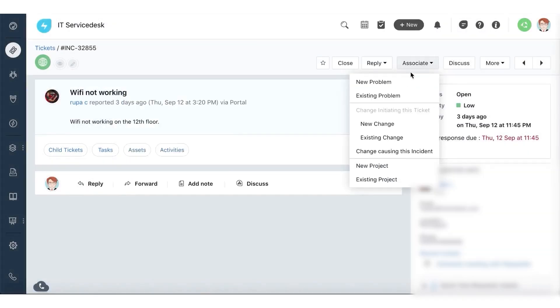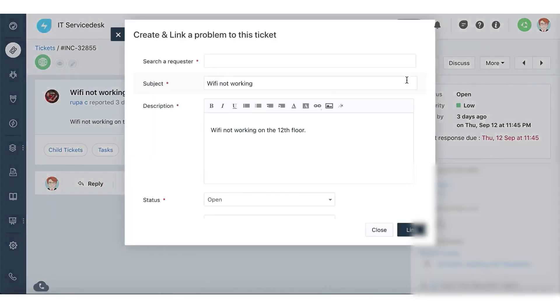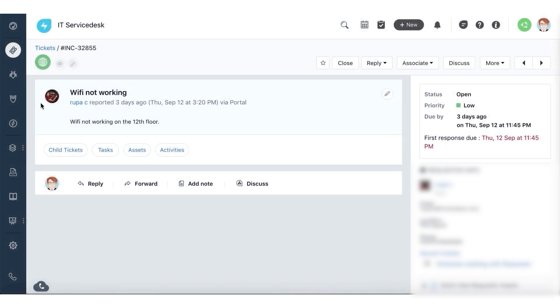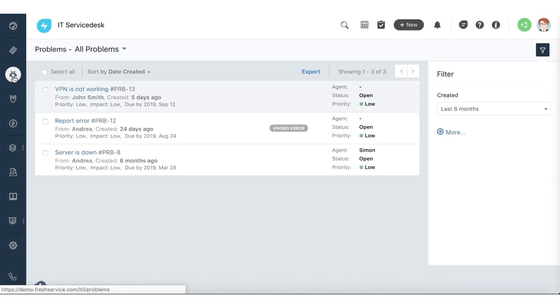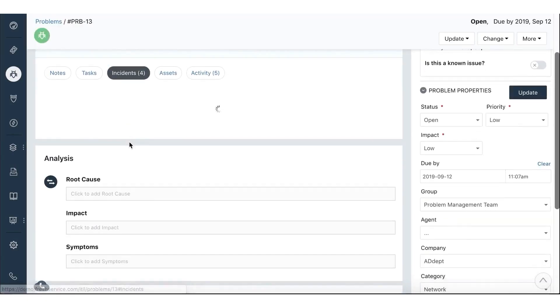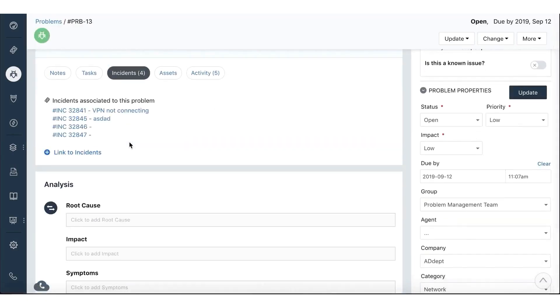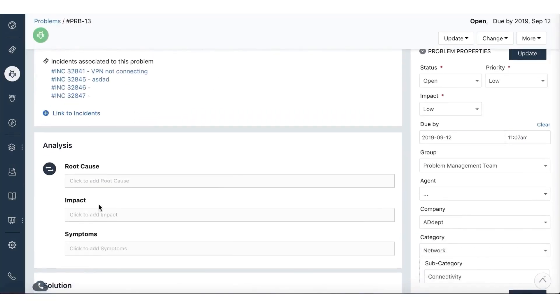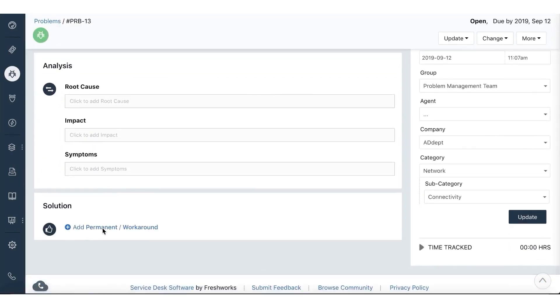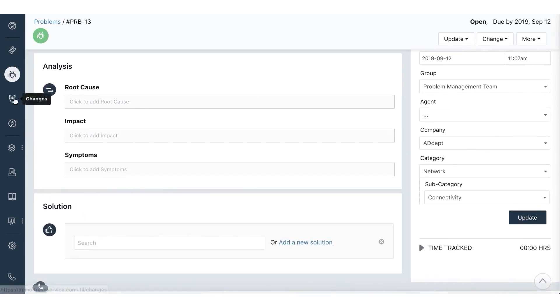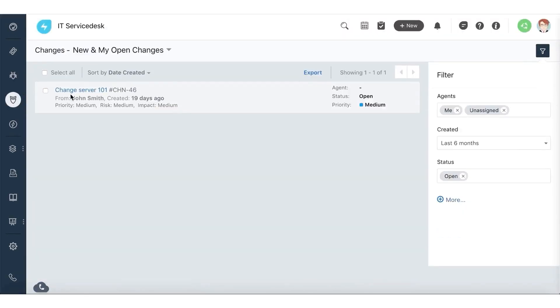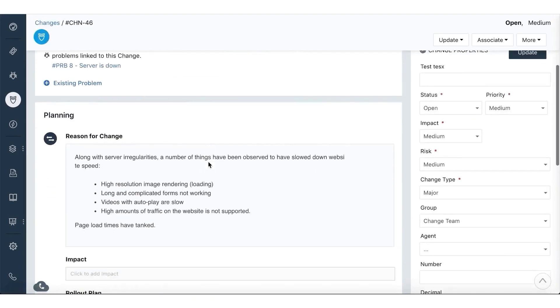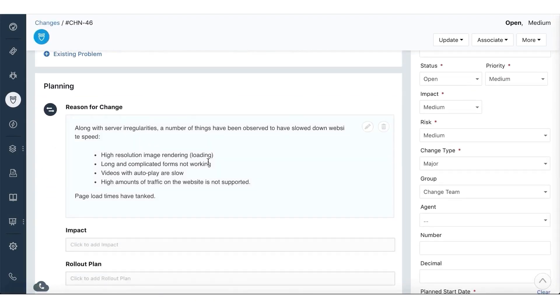Fresh Service aligns with ITIL standards. This means it has built-in processes for managing problems, changes, and releases in a way that minimizes disruption and keeps the business running smoothly. Plans start at $19 per agent per month. Its 21-day free trial lets you test drive the service without entering any credit card information. Higher-tiered plans include on-call management, approval workflows, cloud management, team dashboards, and a sandbox.